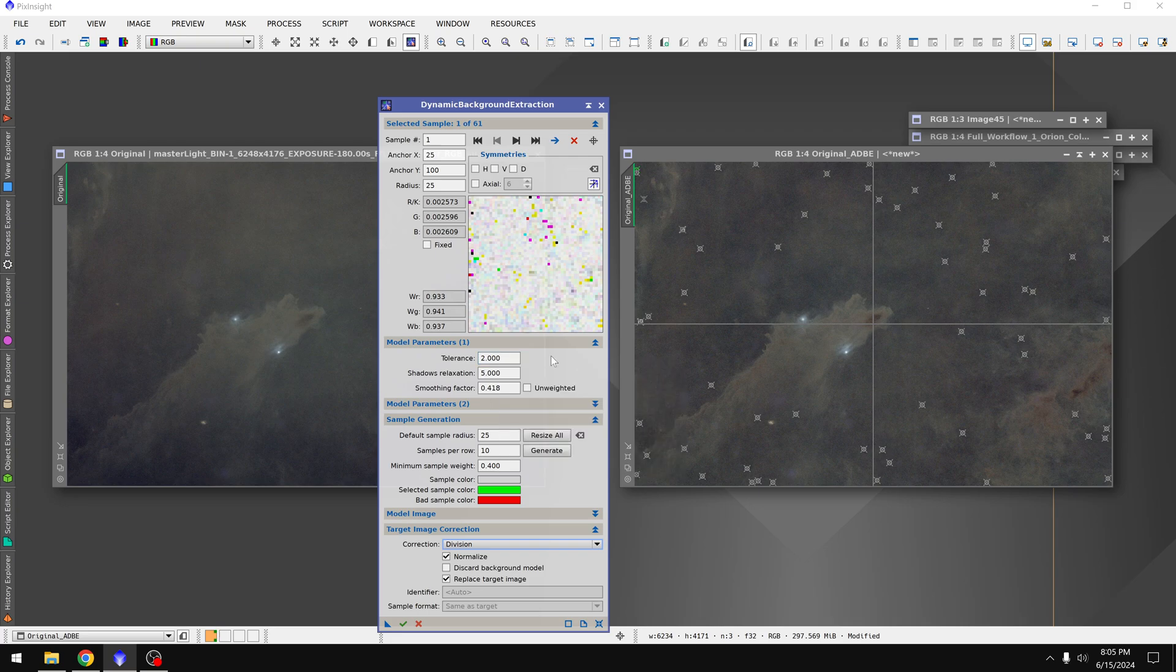And in this way you can actually speed up the dynamic background extraction process because otherwise you'd have to come in here and do all this stuff from scratch. But at the very least it automated most of it.